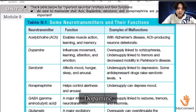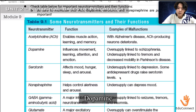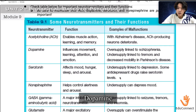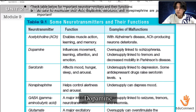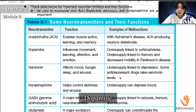Dopamine influences movement, learning, attention, and emotion. Oversupply can be linked to schizophrenia, and undersupply is linked to tremors and decreased mobility in Parkinson's disease. This is a frequently asked question in MCQs.